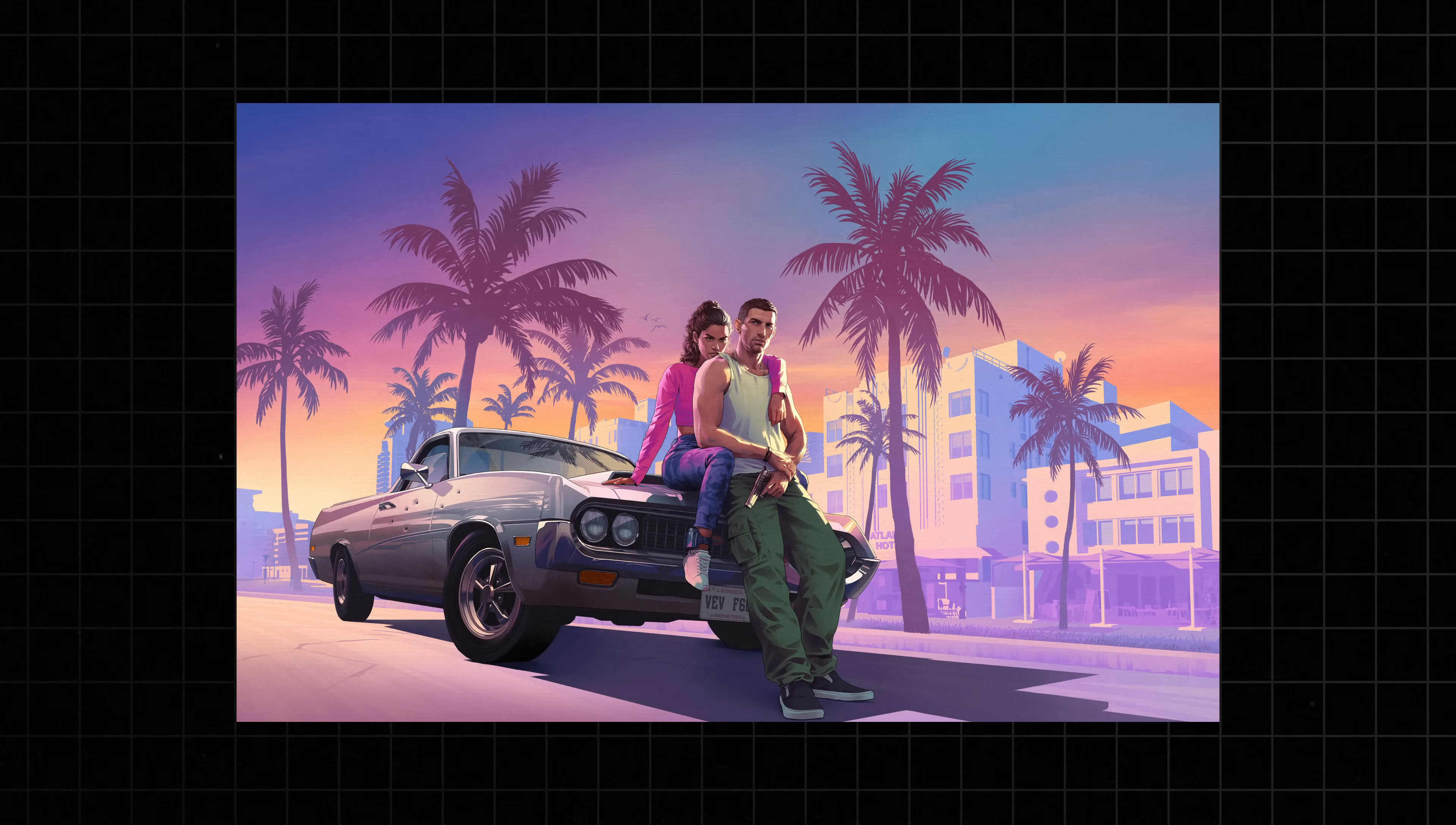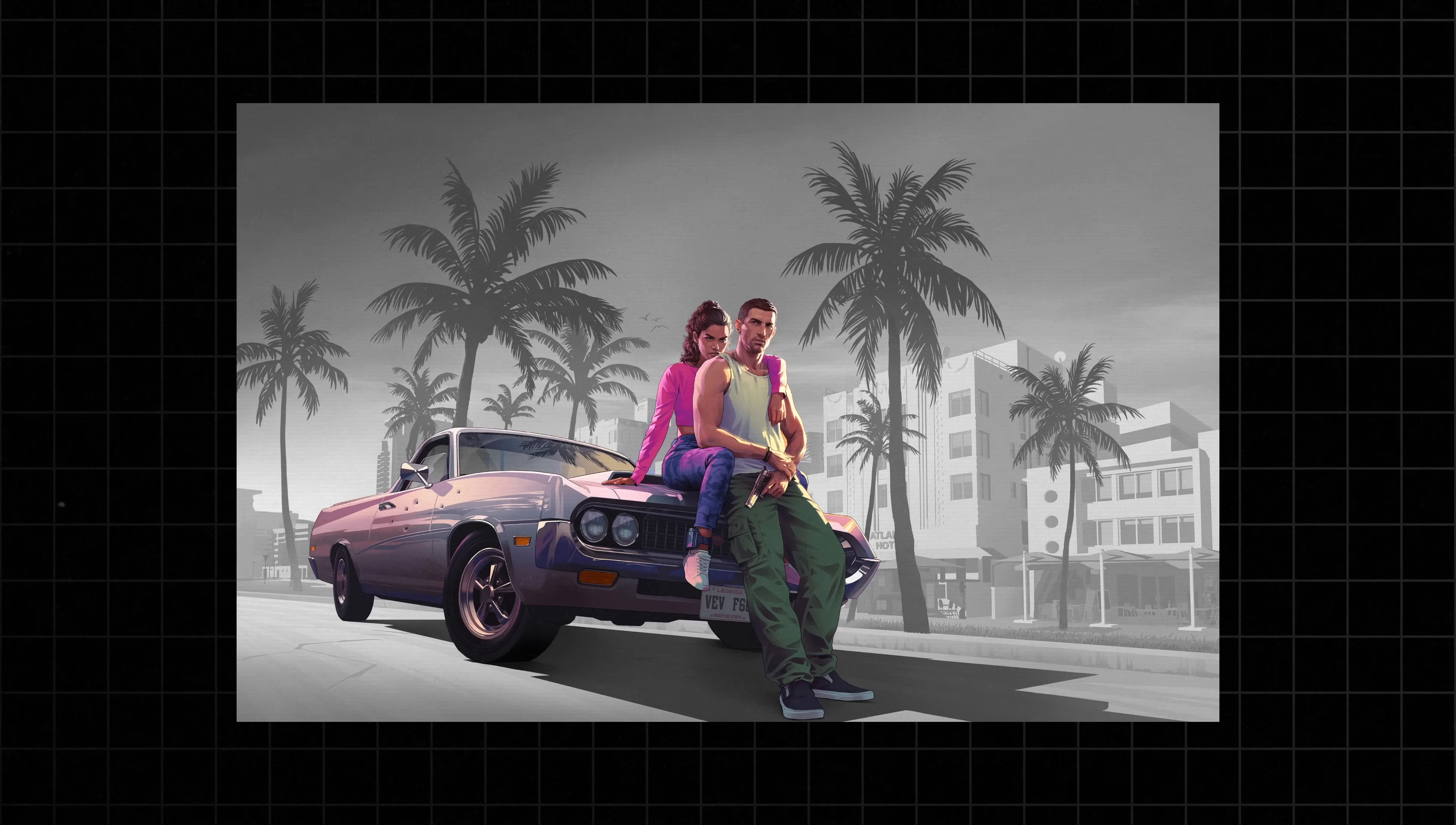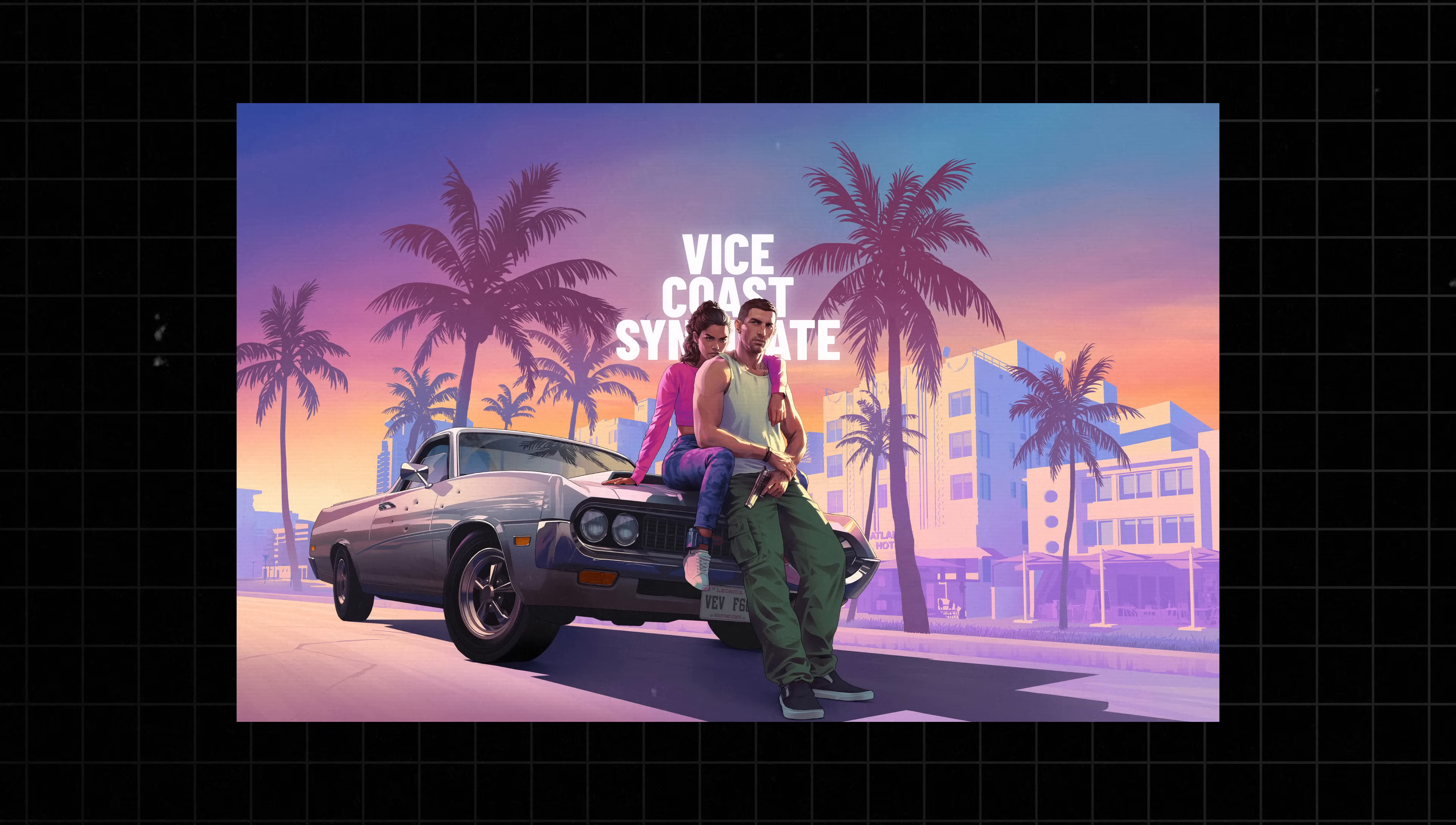Before we dive into coding, let's go through the assets we'll need for this project. First, we need a background image for hero section. I'm using this vibrant GTA themed artwork from 4kwallpapers.com but you can substitute any image you prefer. Next, we need a foreground image with just the characters isolated on a transparent background. This is crucial for our layering effect. It allows us to place the logo behind the characters but in front of the background. We'll stack these elements with the background at the bottom, logo in the middle and character image on the top.